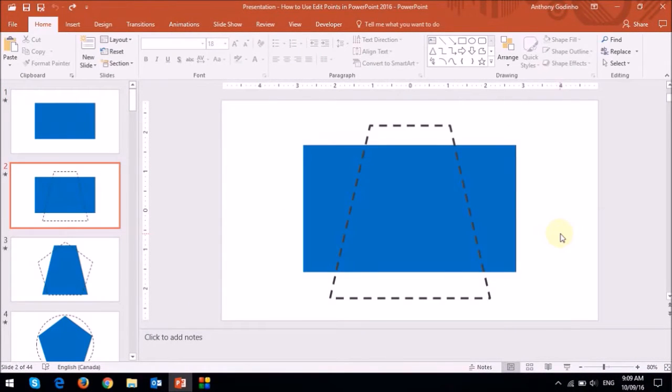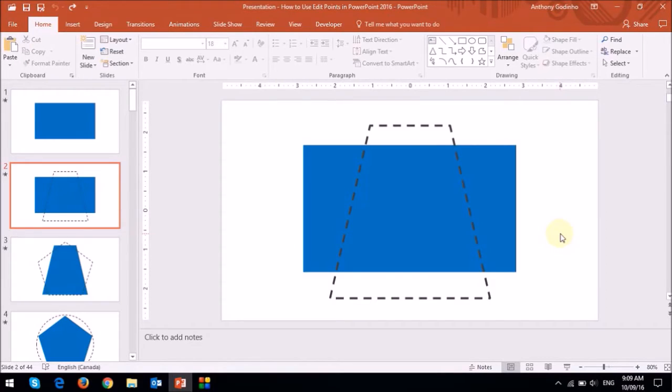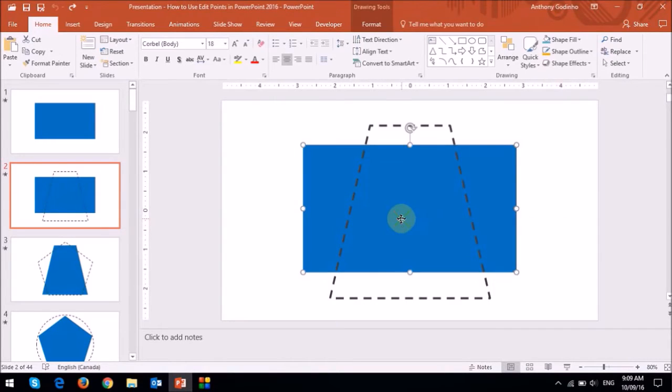Okay, now let me demonstrate some of the final aspects of Edit Points. So here I've got the same rectangle I showed you earlier, with an outline of a trapezoid. When I go into Edit Mode,